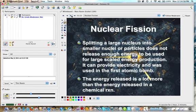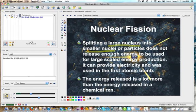Nuclear fission is the splitting of a large nucleus into smaller nuclei — that's very important. When you split the nucleus, there's going to be a large amount of energy released. It can be used to power atomic power plants and was used in the first atomic bombs. The energy released is several orders of magnitude greater than the chemical energy released in a chemical reaction.